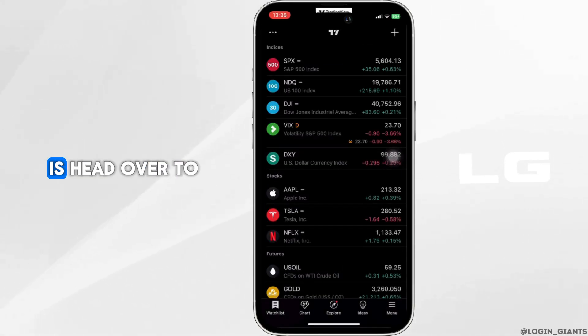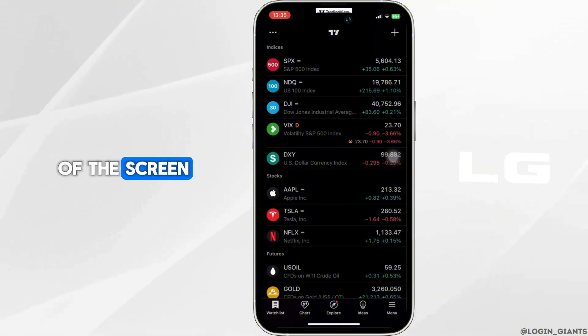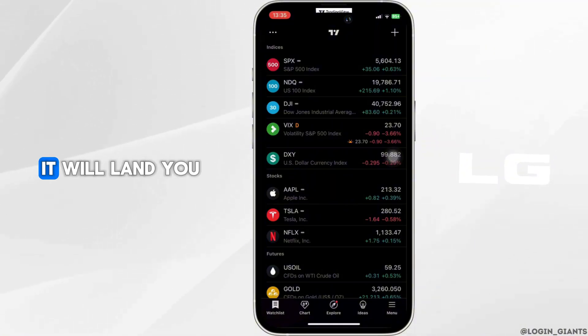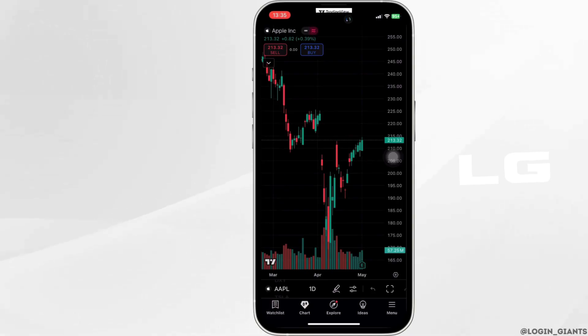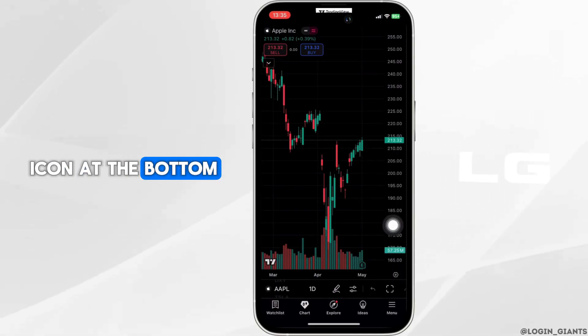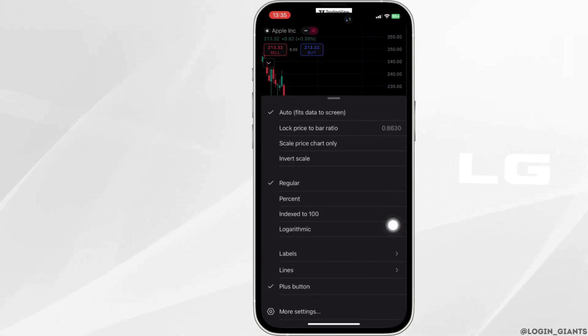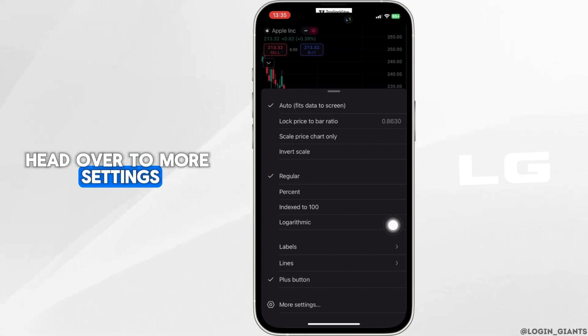Head over to Chart at the bottom of the screen. It will land you on this page. Tap on the gear icon at the bottom right corner, then head over to More Settings.